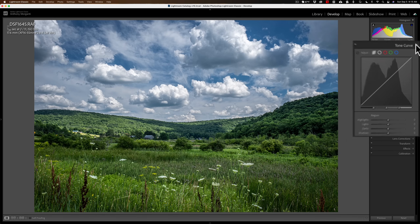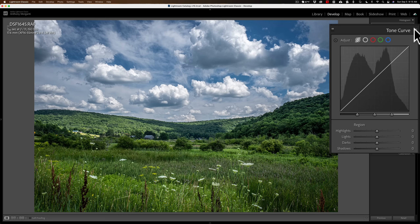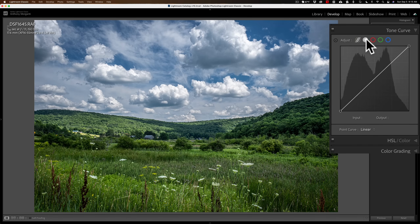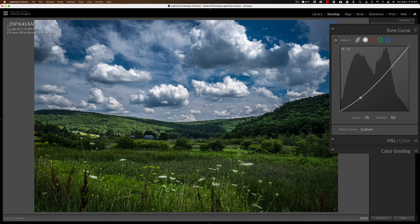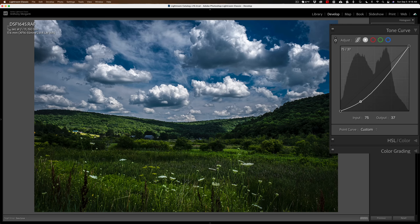The Targeted Adjustment Tool is also available in the Tone Curve. In my opinion, it's a little more effective in the Parametric Curve than in the Point Curve or any of the other curves. If I have the Point Curve active and click the Targeted Adjustment Tool, watch when I move my cursor over the image — you can see a point dancing around that curve, showing the actual tone I'm hovering over. Let's say I want to make a shadow on a far hill a little darker. If I click and drag down, it pulls the curve down. But because it's a curve, it's pulling a significant portion of it down, affecting a lot of pixels. So the Point Curve is not as precise as you might like.